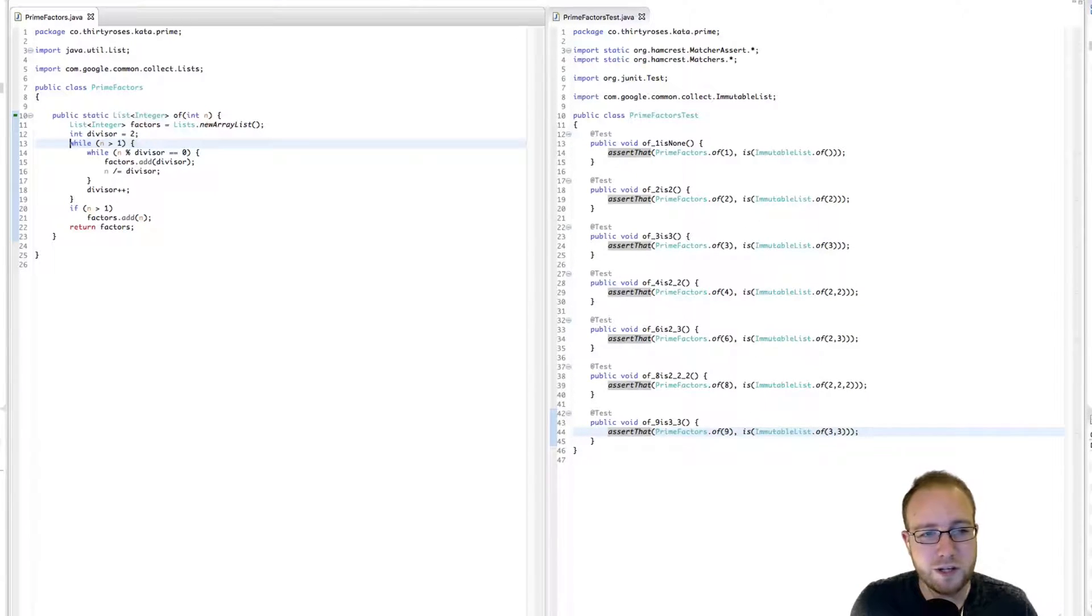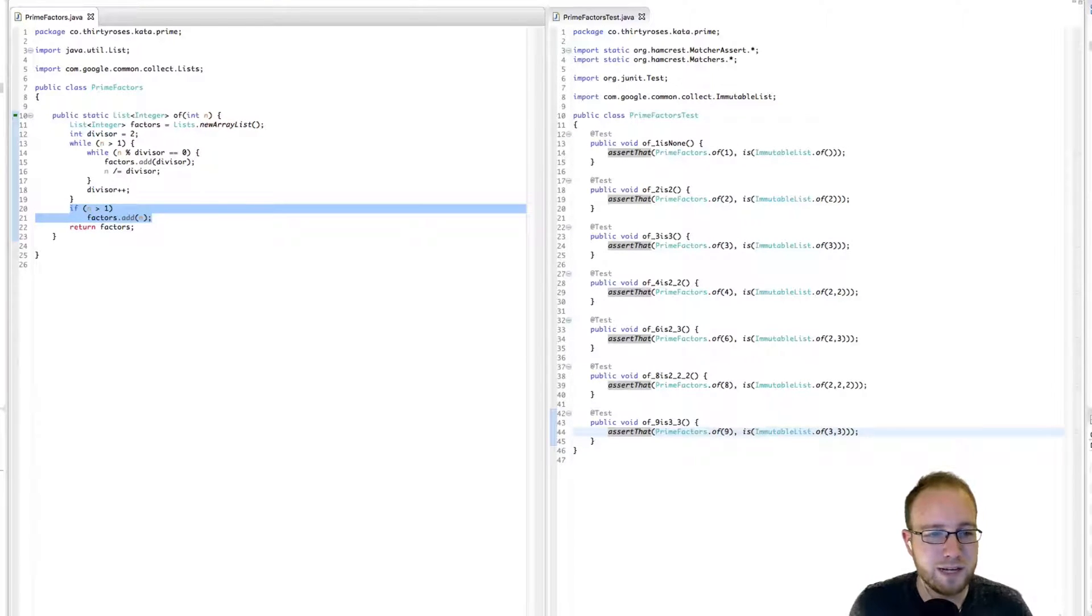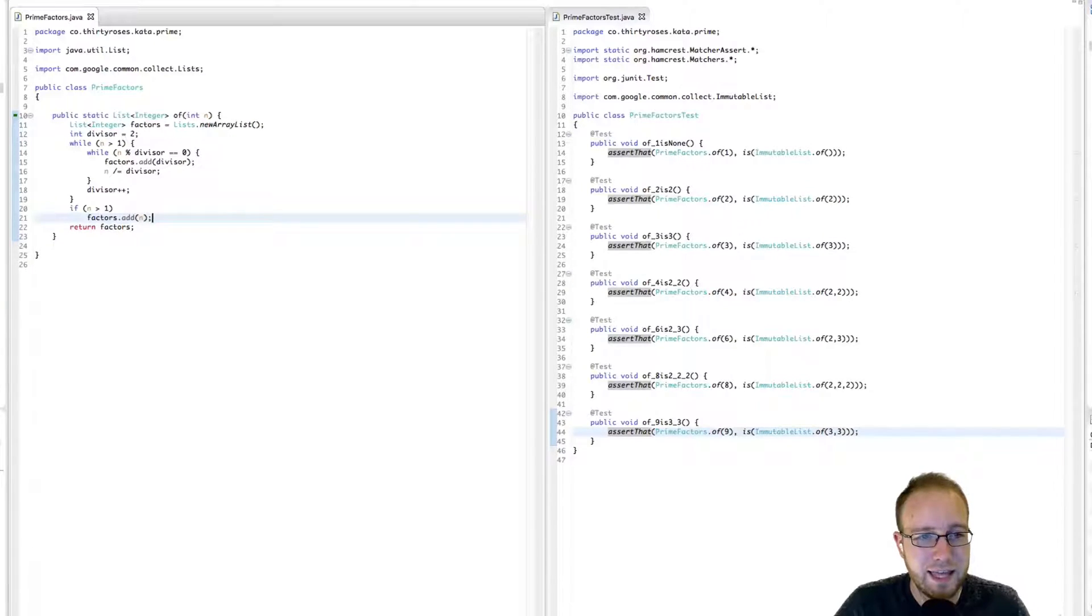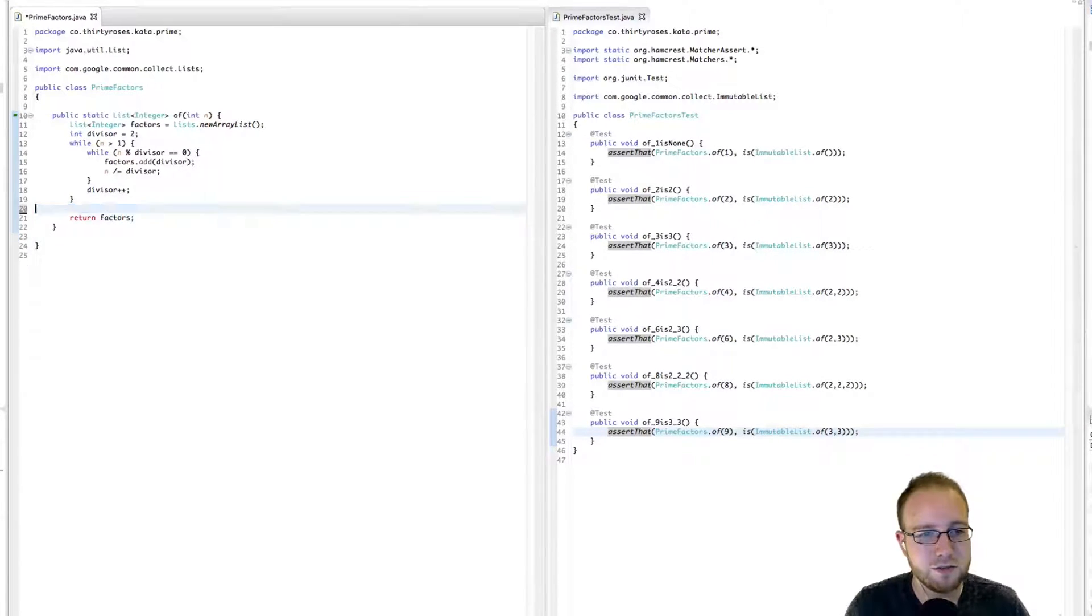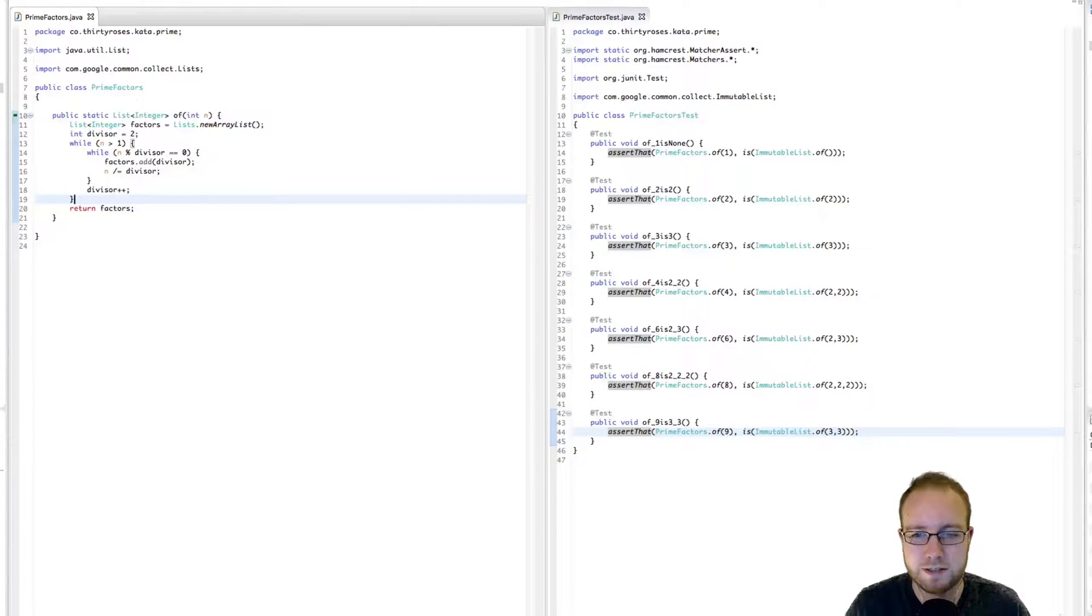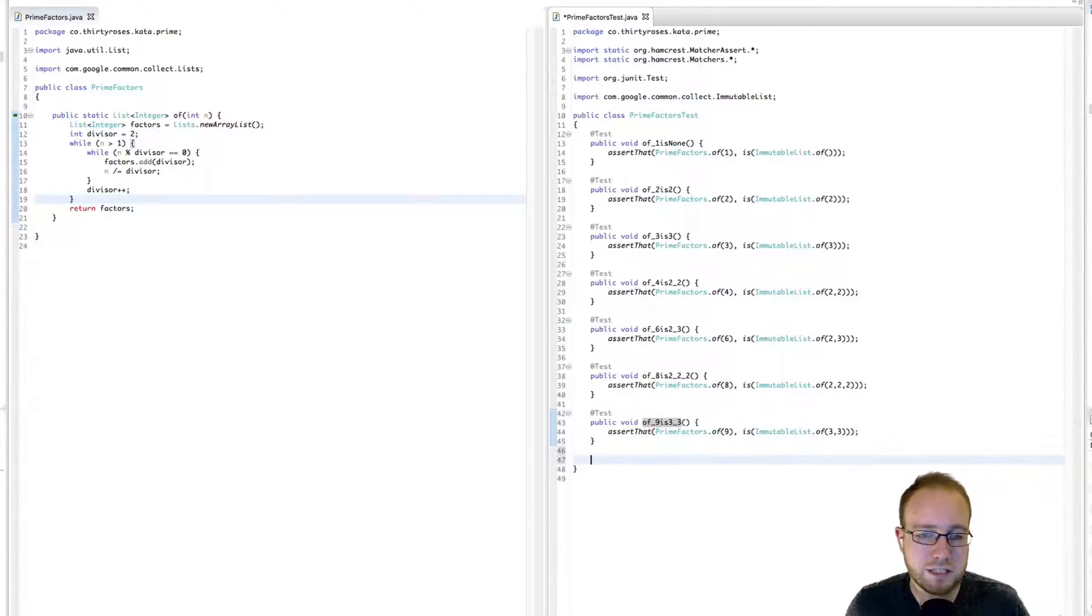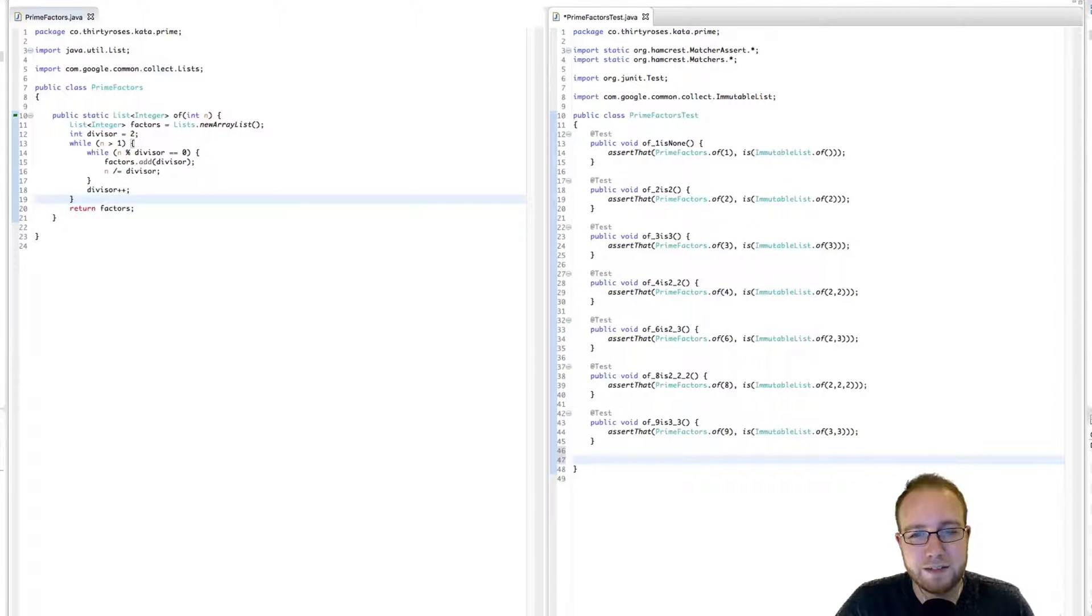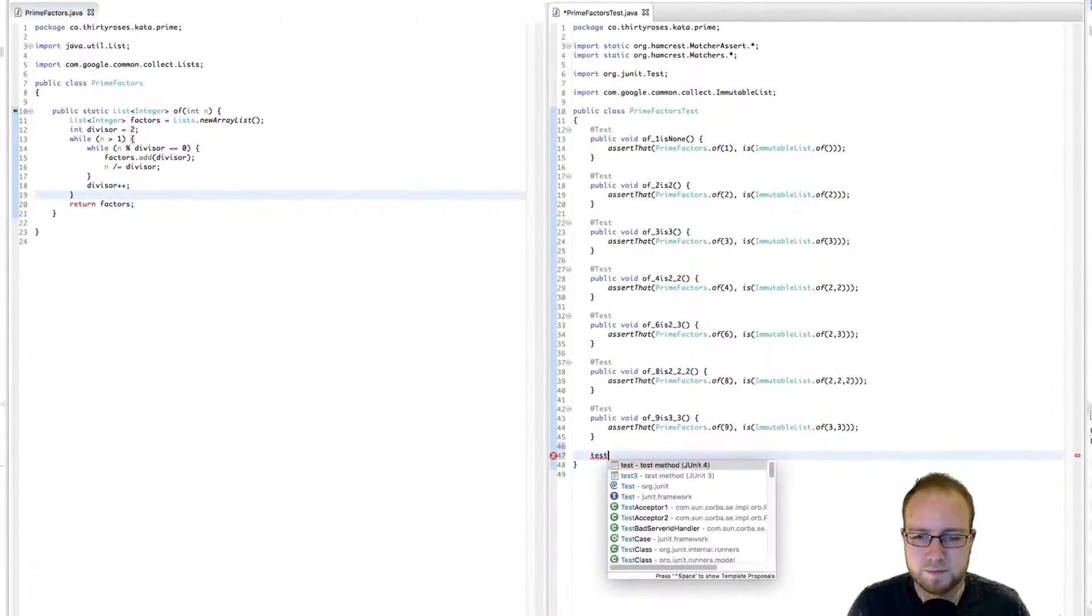It's also interesting to note that at this point, we've made this second check irrelevant. Because we're not going to exit the while loop until n is no longer greater than 1. So there's no chance that this is true. Let's pull it. And sure enough, the test still passed, so that works. All right, so actually, it turns out that we're done. Well, I mean, we're not done from a refactoring standpoint, but we are done from a functional standpoint.